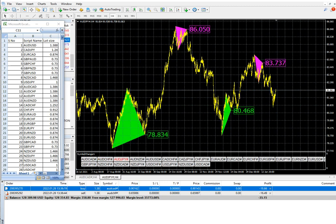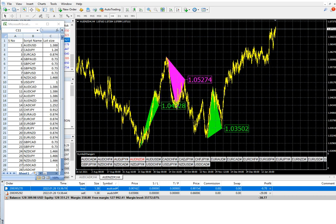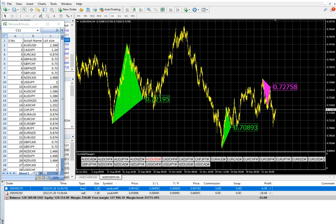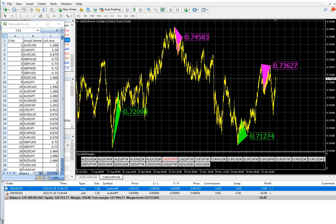AUD/JPY is not in the buy zone or sell zone, so we will wait. AUD/NZD also shows no indication — the sell call gave good profit and the buy call is also giving good profit, so we will not place anything here. AUD/USD is in the middle of the buy and sell zones, so we will wait for that as well.